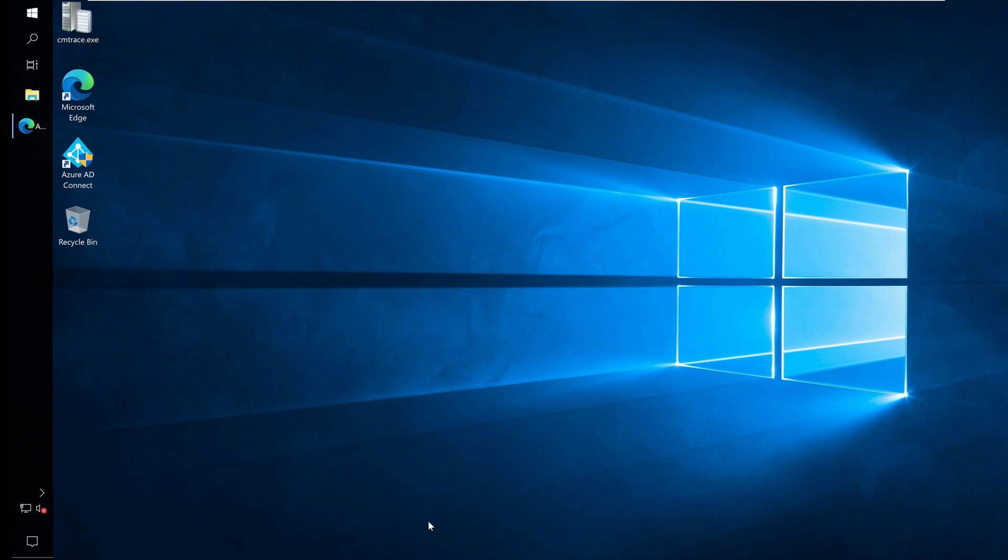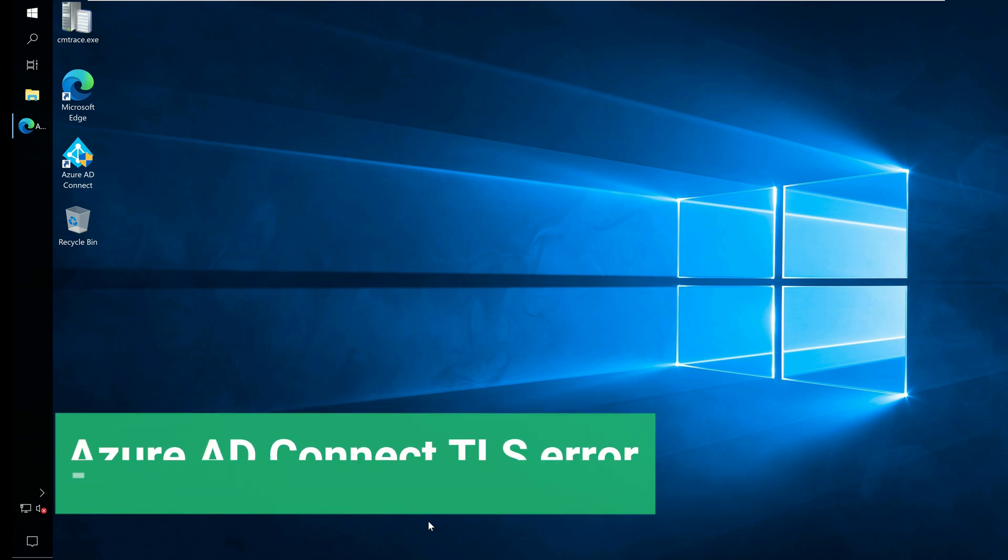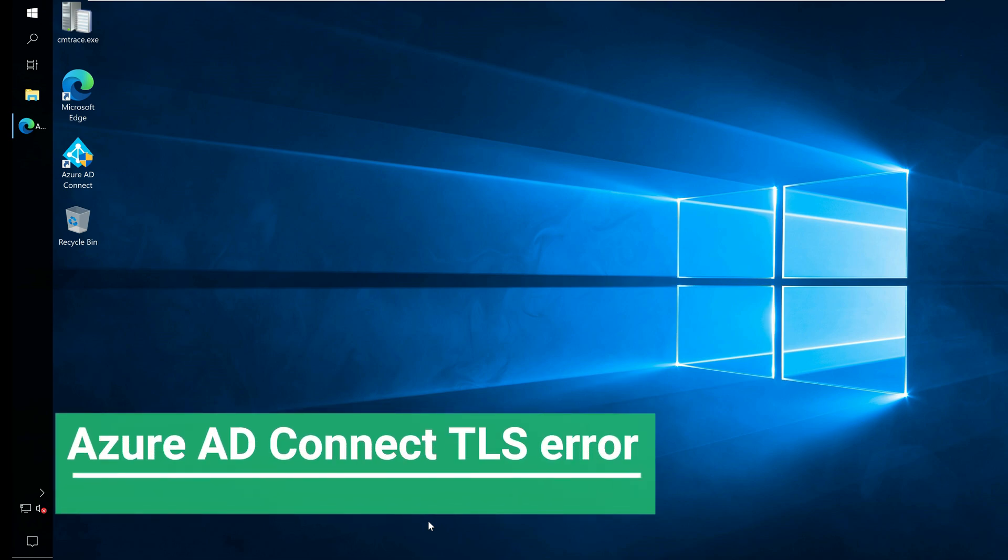Hello everyone, this is Prajwal. This video is about fixing the Azure AD Connect TLS error.